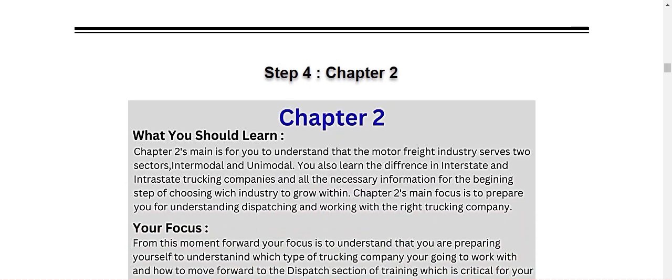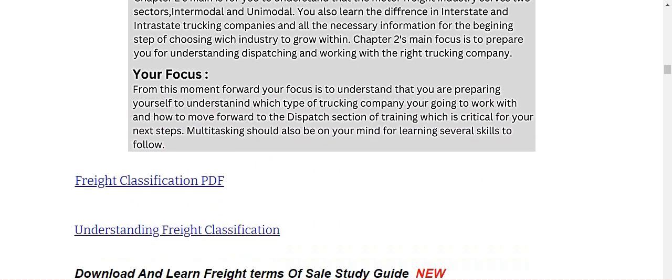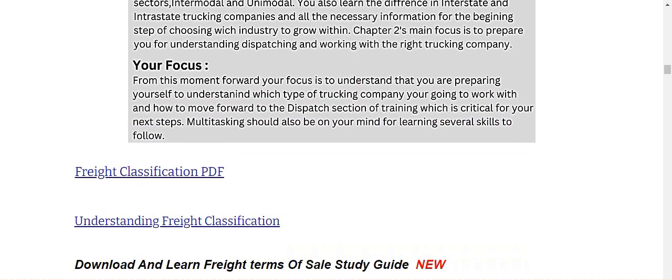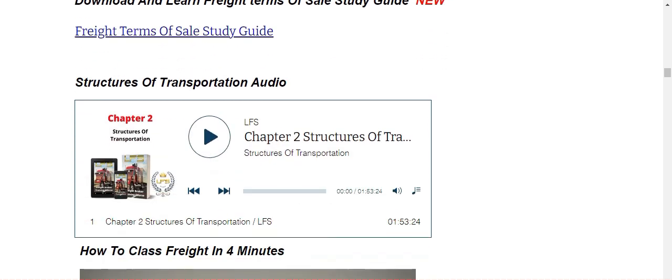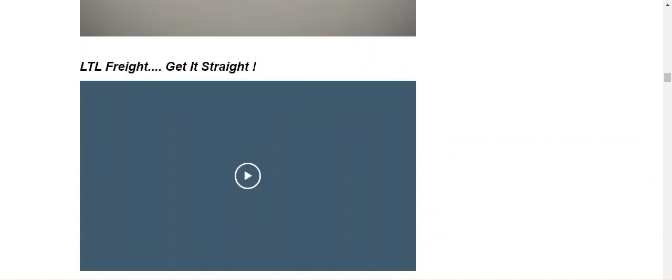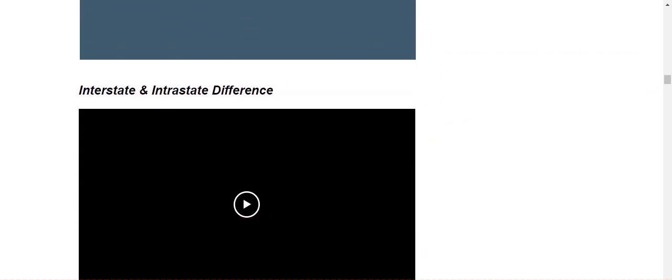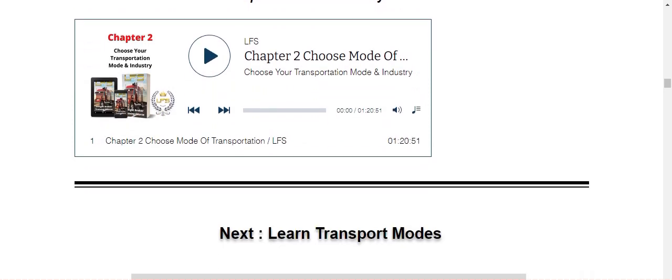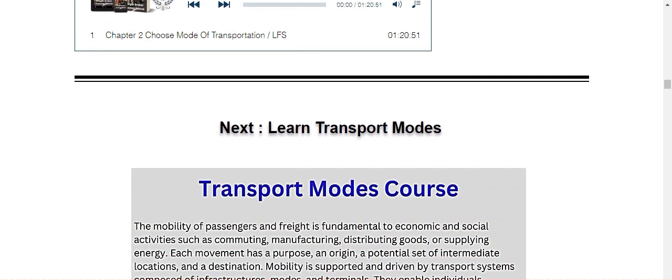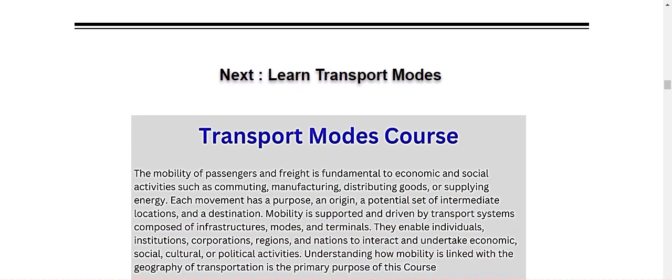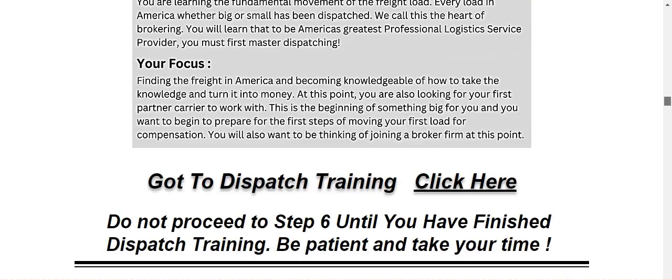Then you follow down to step four, chapter two, what you should learn, your focus and so forth. Here again, more outlines. Audio that goes with these. How to class freight for minutes. LTL freight, get it straight. Interstate, intrastate difference. Listen, choose mode of transportation in the industry audio. So then after chapter two, transport modes. This is your own self study. You go through this. We don't dive deep into this. This is just additional studies for you. So once you go through the transport modes, the next step before going to chapter three, step five, learn dispatching.